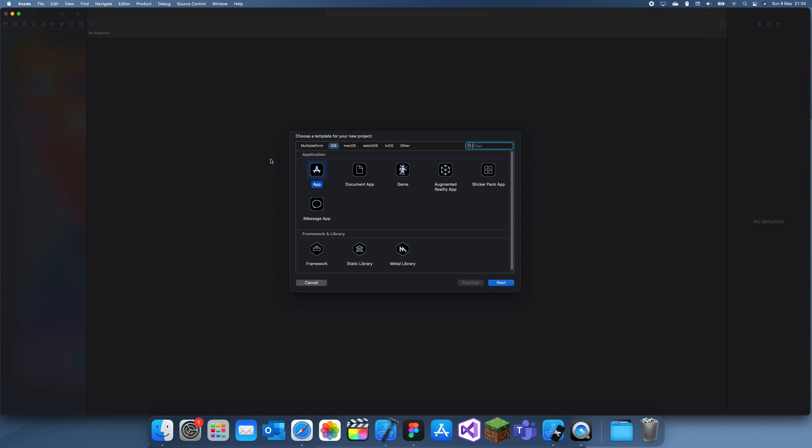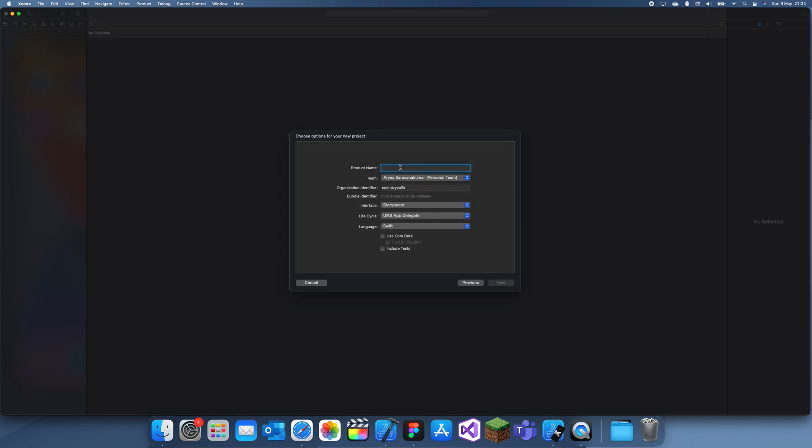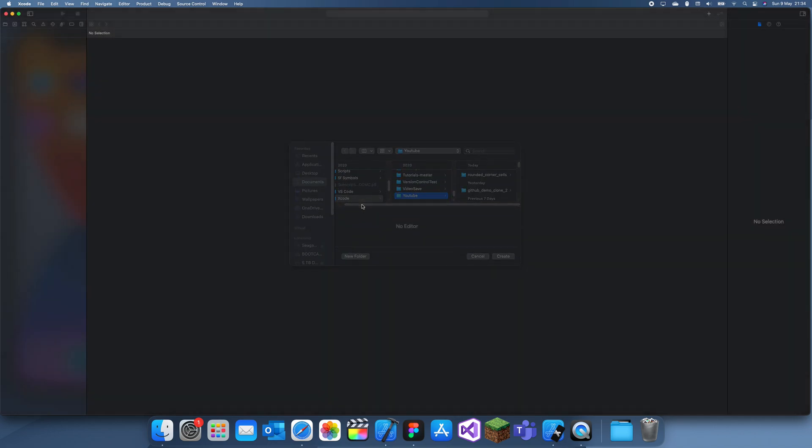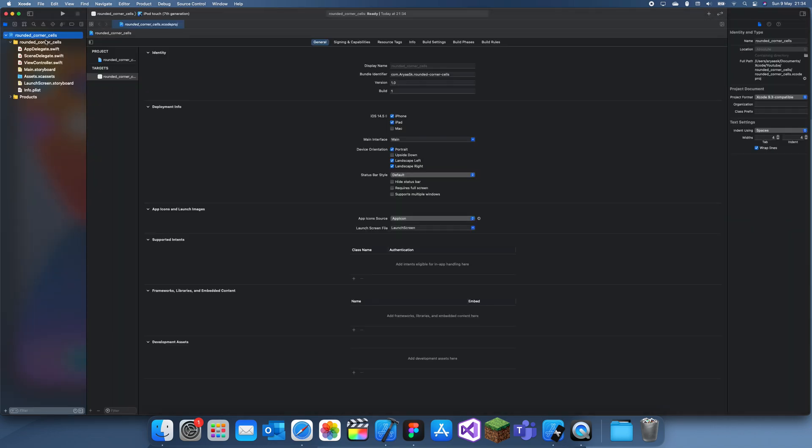So most of the time when we create a table view, the cells usually just join together or they have squared off corners. So I'll show you guys a quick and easy way of creating rounded corners. There are better ways, but this is an easy way of doing it.